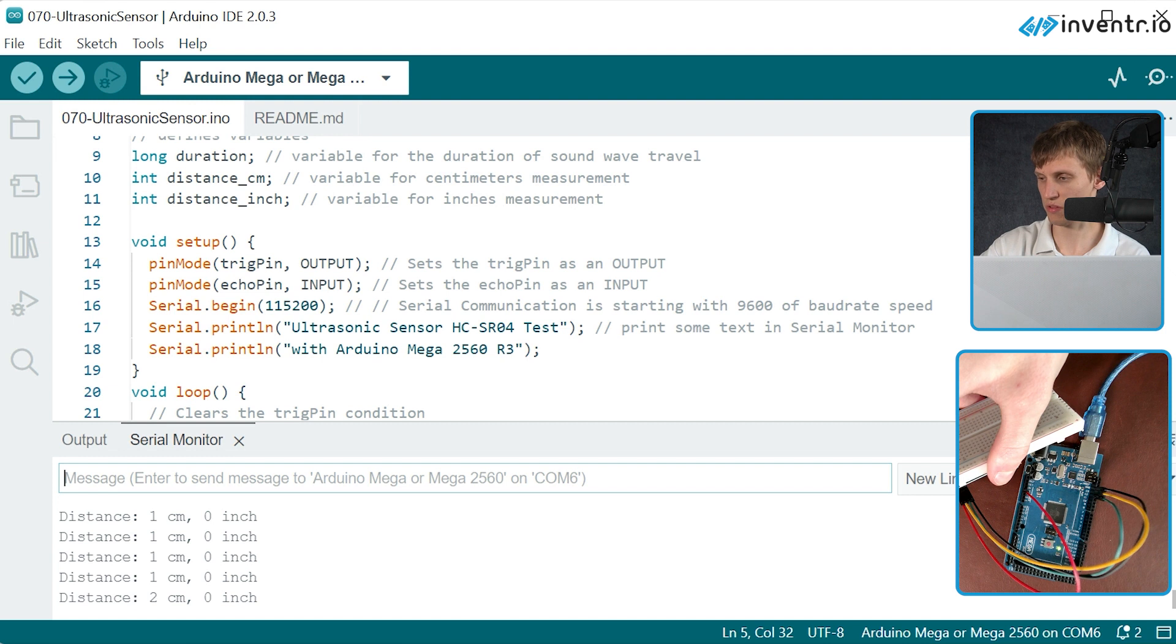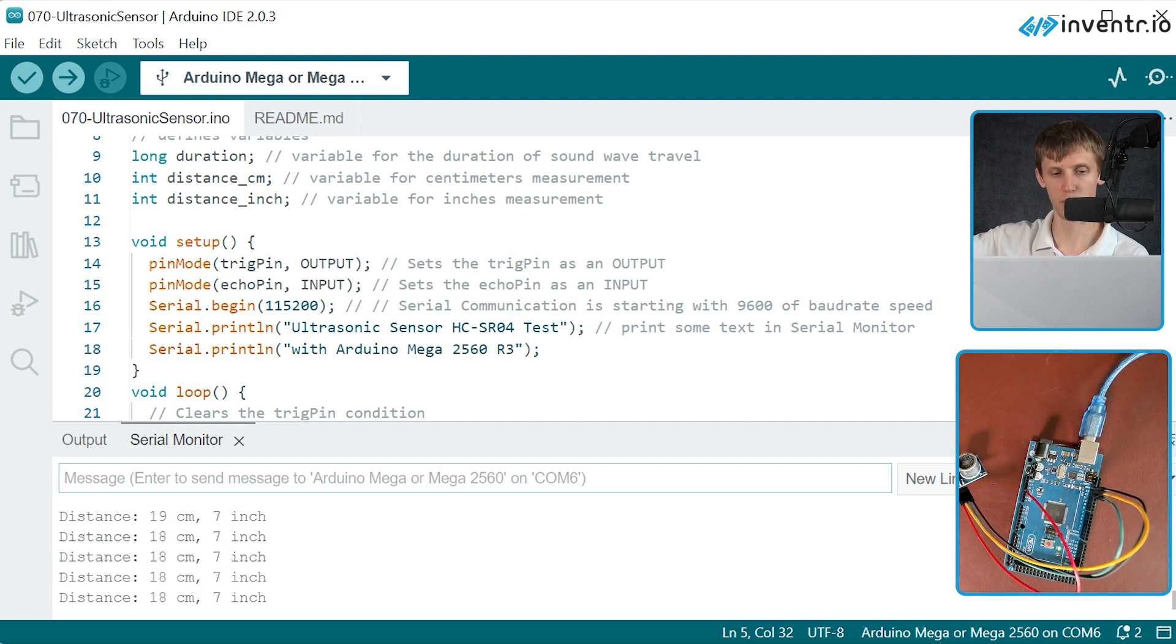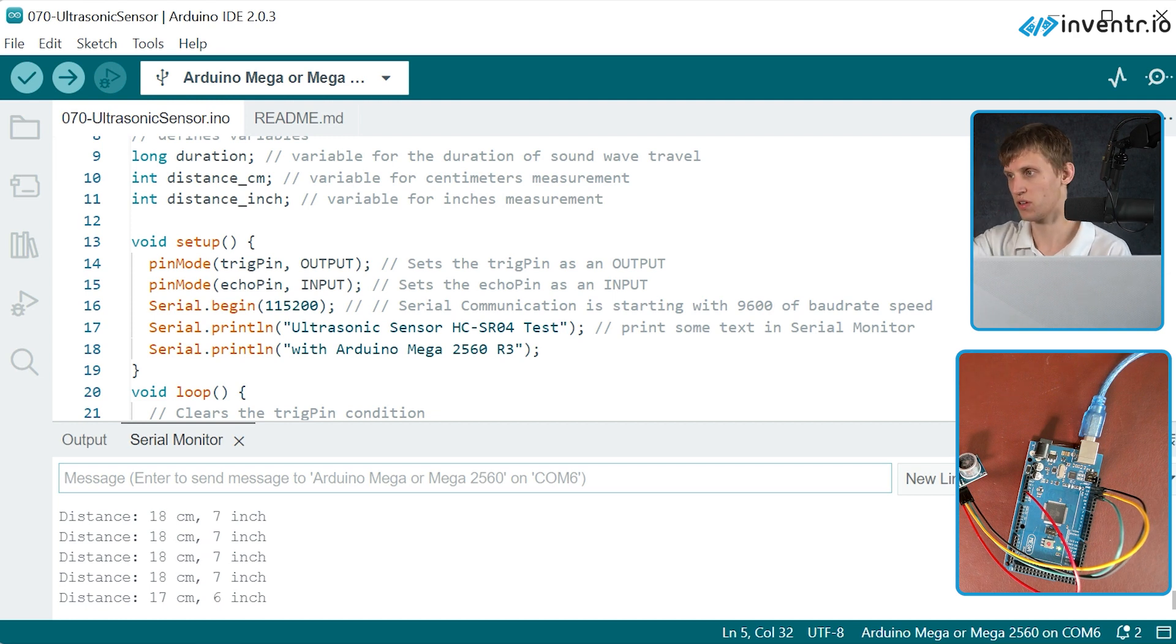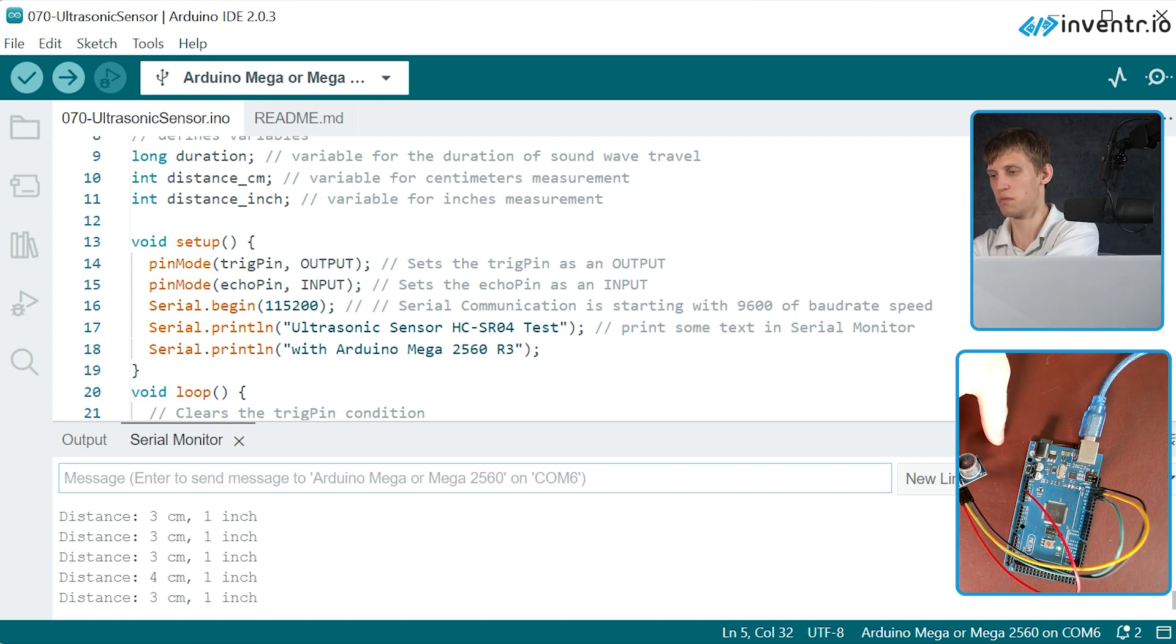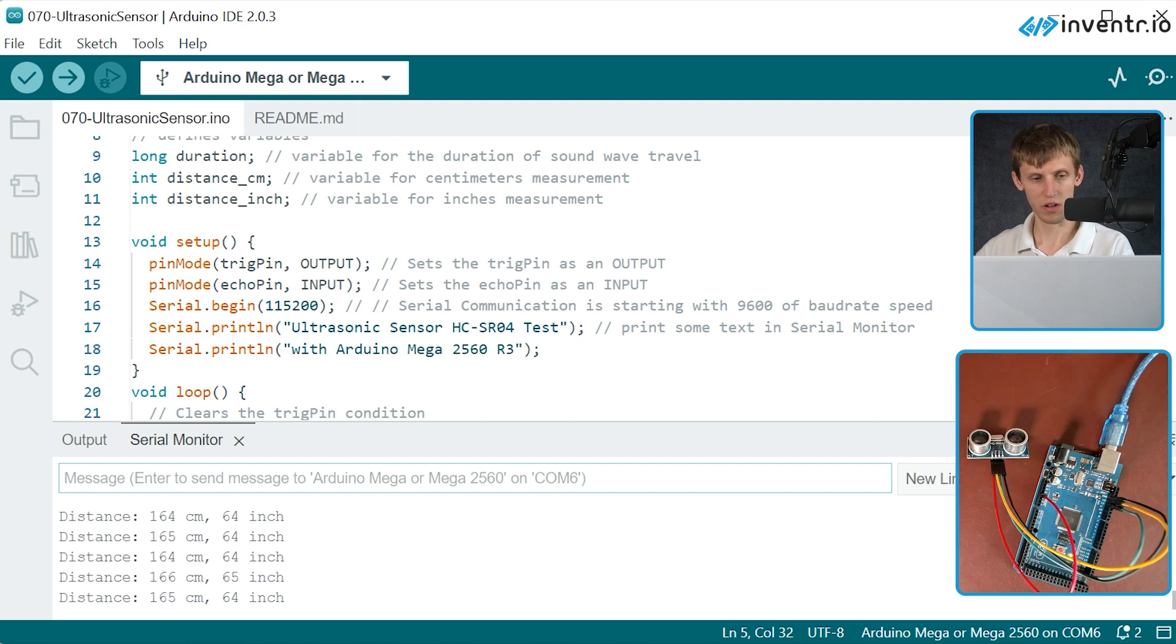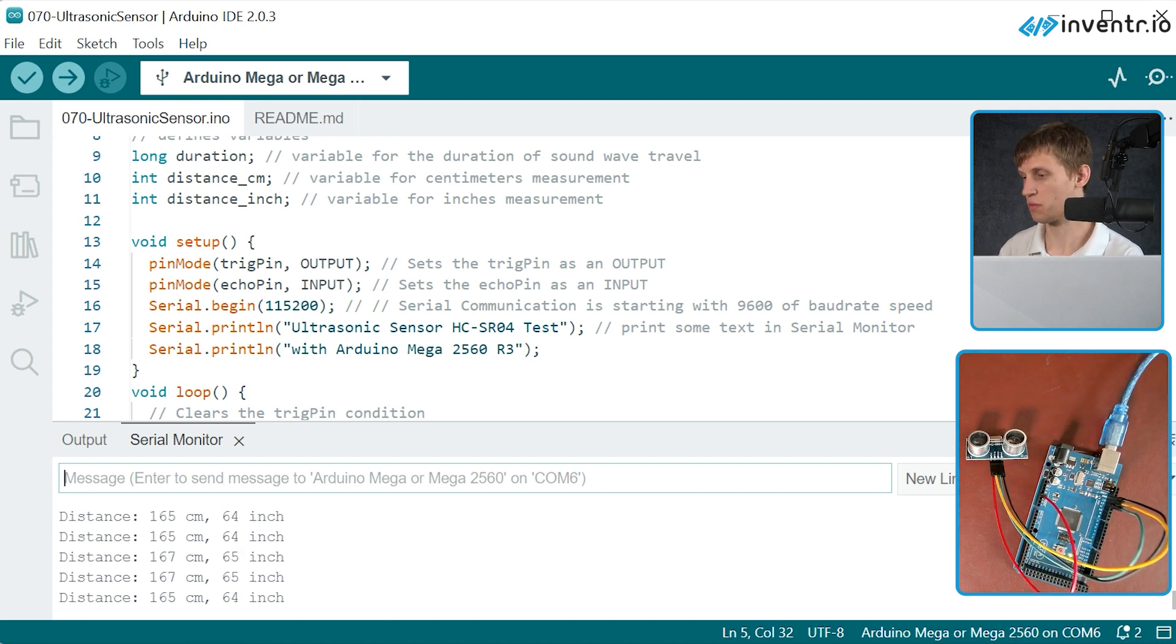One centimeter and all the way up to seven inches. Is that the max limit of it or is it just because something like the webcam is blocking it? Let me do this real quick. Interesting. Oh, it is. It was the webcam that was blocking it.